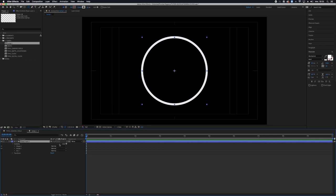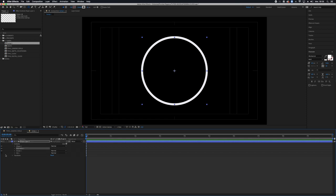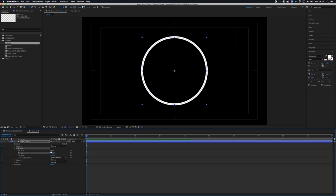And in the contents of the shape layer I'm gonna add a trim path which will allow me to make the circle draw itself or delete itself with end and start.